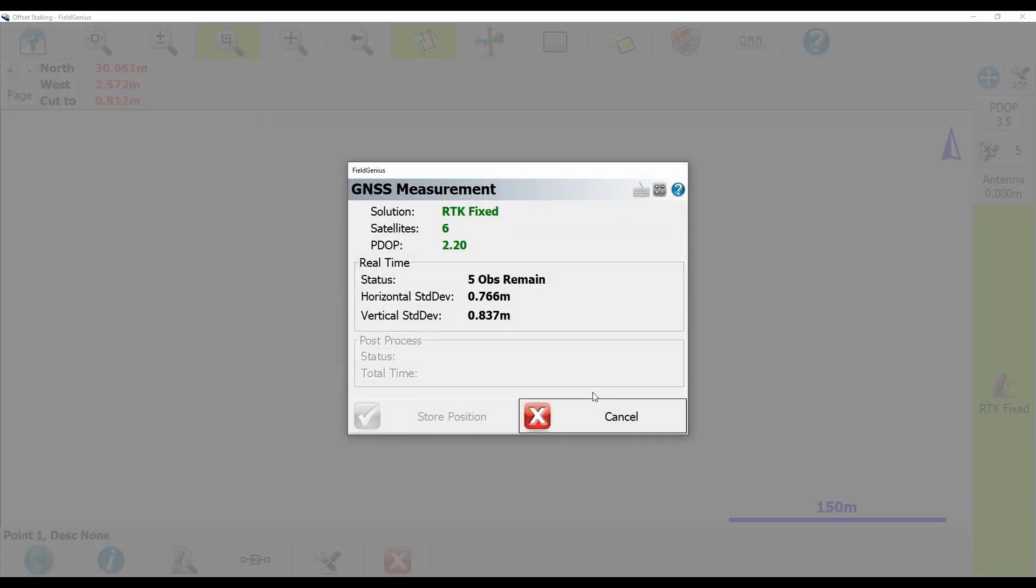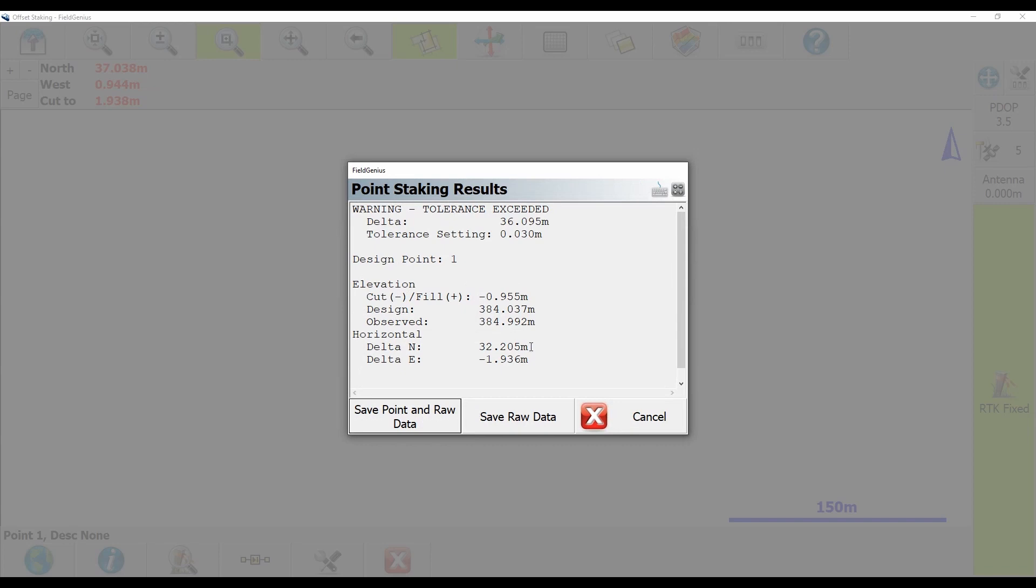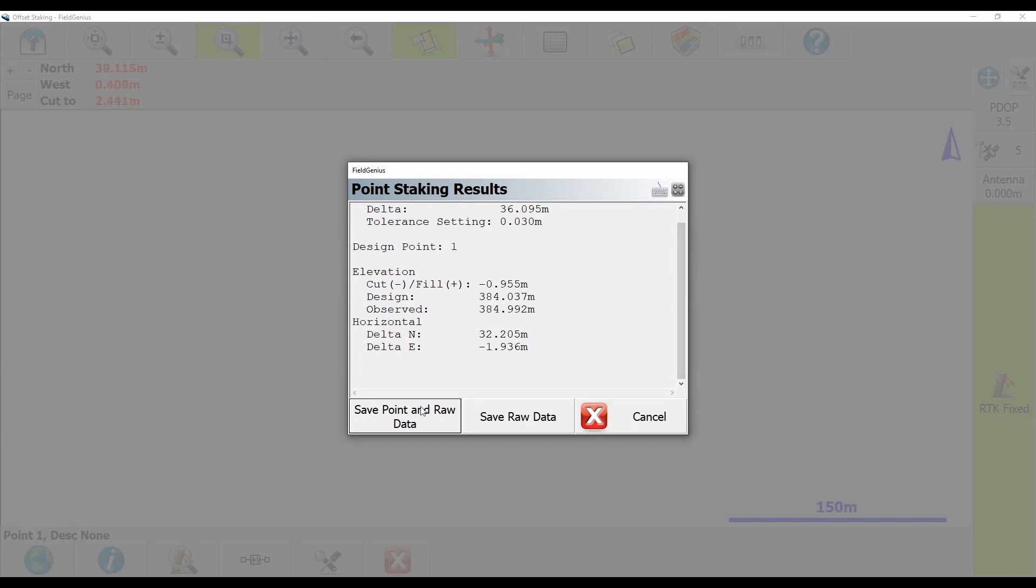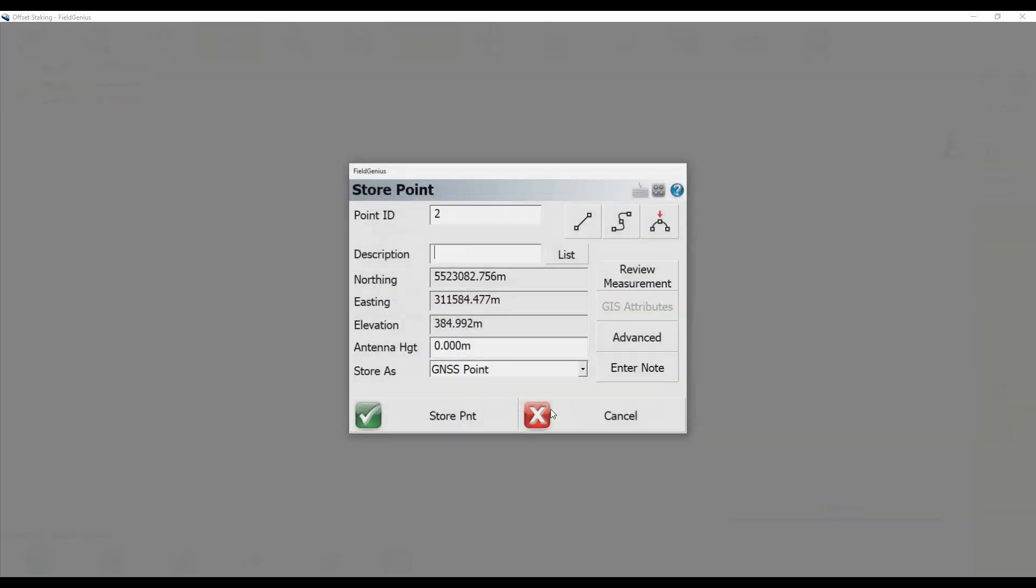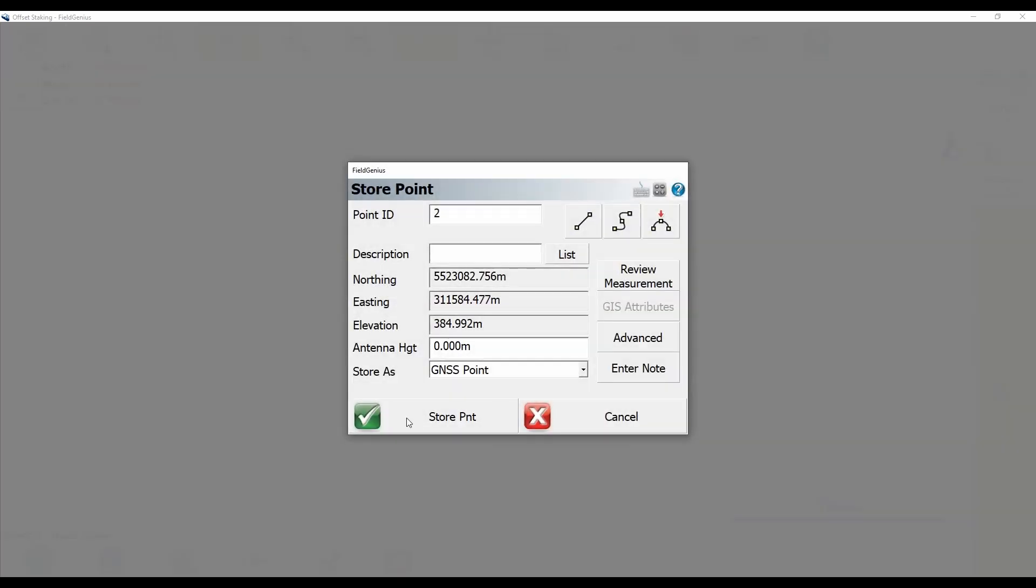And when it's done averaging these points, what I can do is I can hit store position. And you can see here that it's giving me my point staking results, and all of that fun jazz, and I can hit save point and raw data.